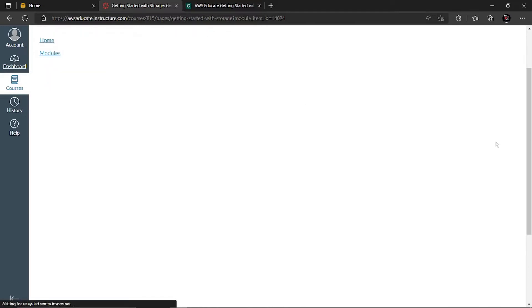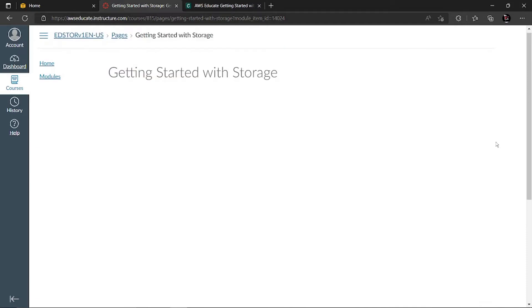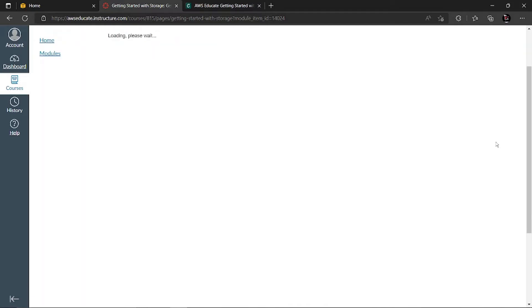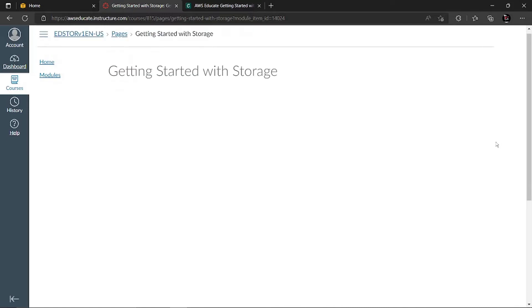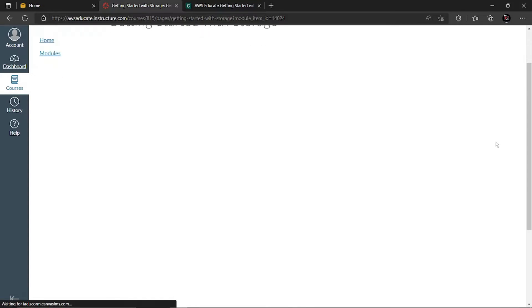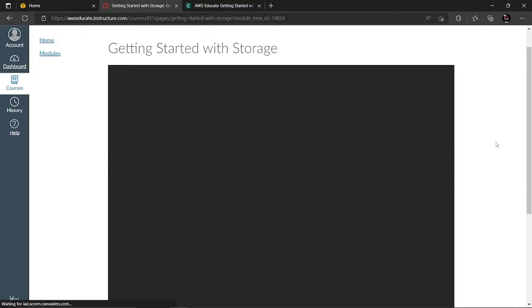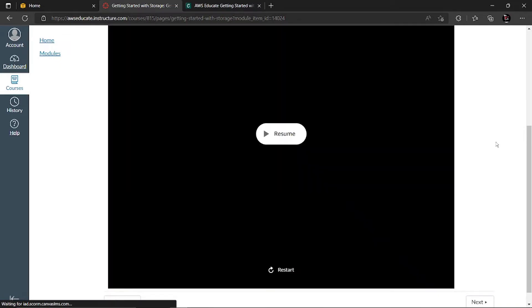So we can see here it is getting loaded. The AWS Educate page is a little bit slow. It takes time to load because there's a large amount of data and videos to be loaded in.